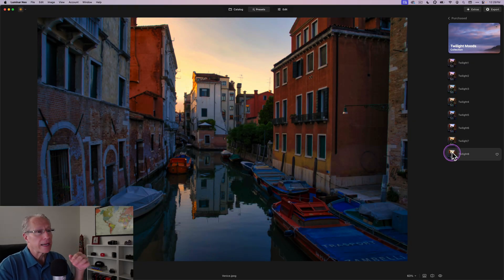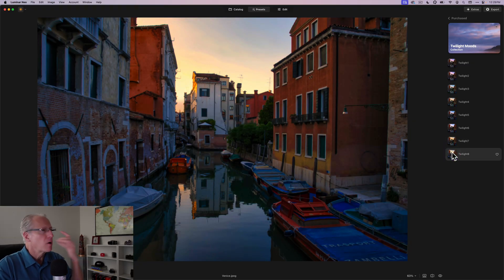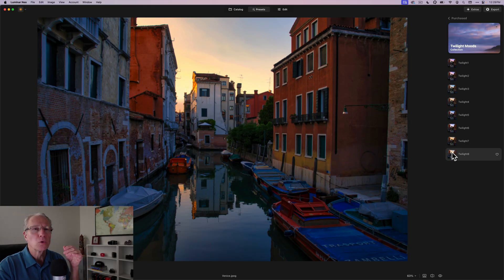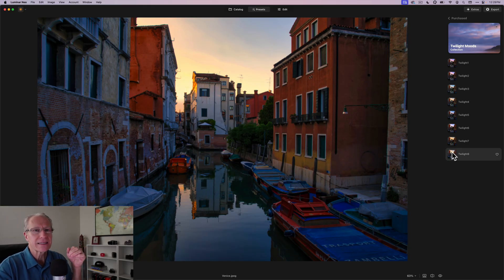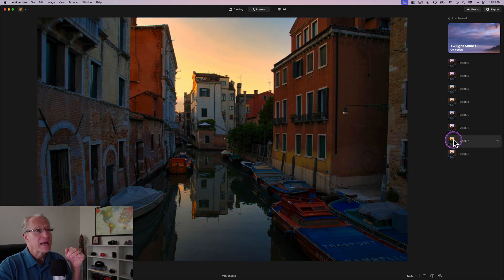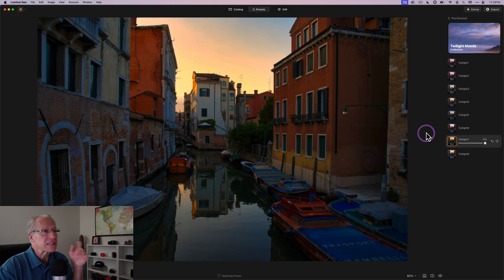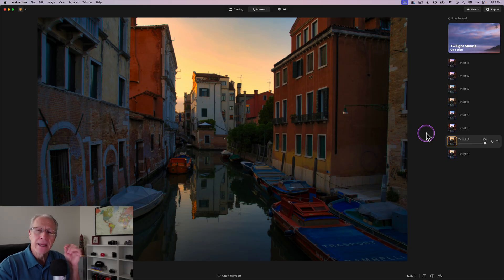I love the warmth of this one. And of course, this Twilight 8, nice balance there with some warm and cool tones, kind of that color tension that I like to talk about. I think, honestly, I'd probably go with Twilight 7 for this one. Now, keep in mind, every time you have a preset, you can click on Edit.